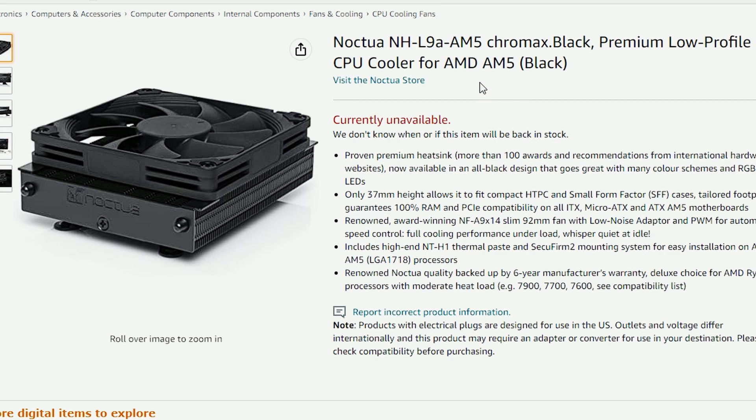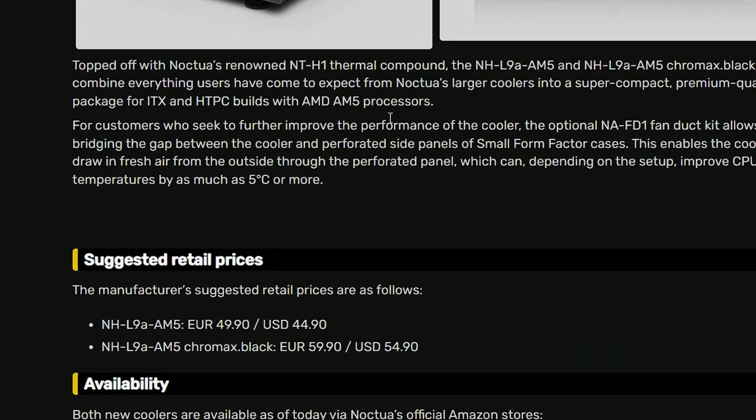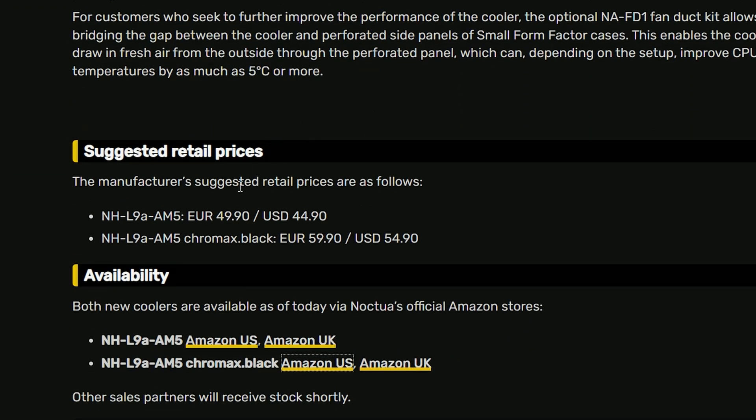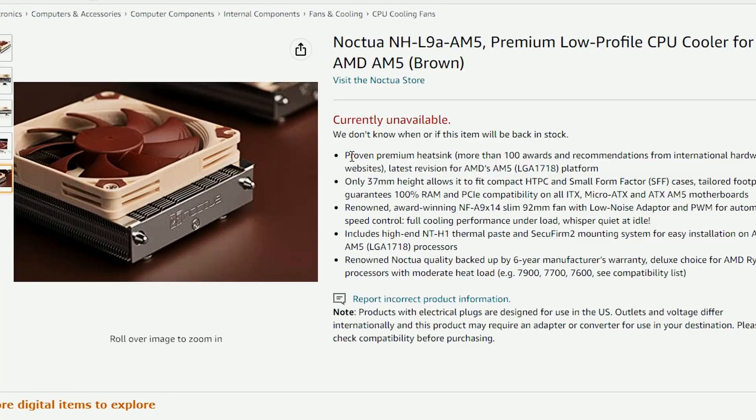Currently isn't available but we do have the price listed here. And if you look into it this is a VideoCardz article here. And if you look into the pricing this is the suggested retail price for the NHL9A AM5, which comes with 49.9 Euros and 44.9 USD. And the Chromax Black variant you can get it for 59.9 Euros and 54.9 USD. So not bad pricing I have to say. It's not overly expensive and goes well for the low tier budget friendly builds I guess.